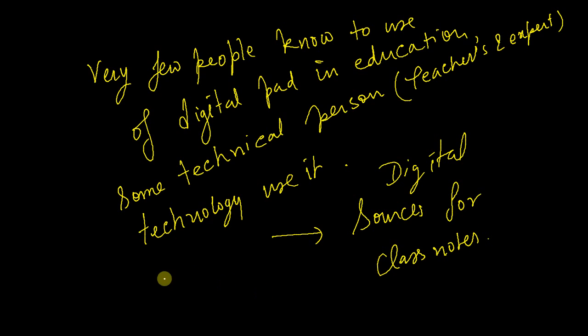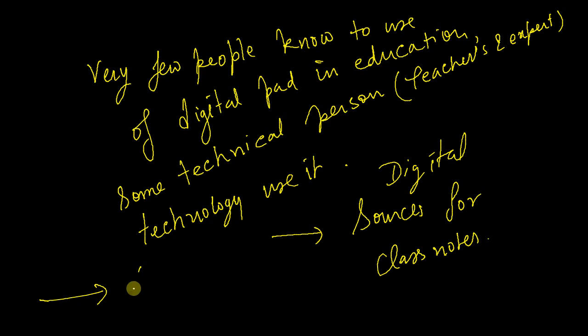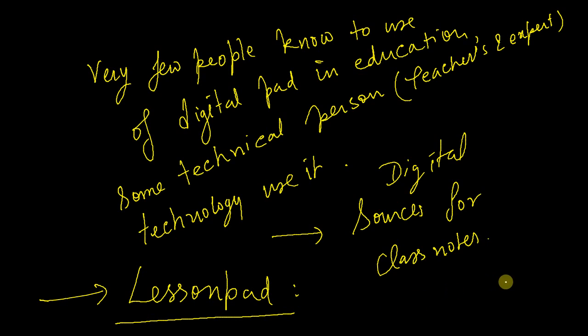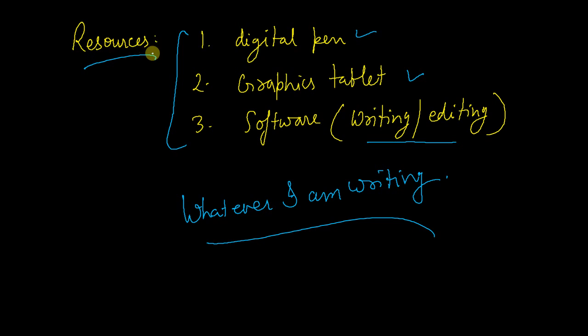And here I will discuss about the Lesson Pad. Right now I am writing using the Lesson Pad software and digital pen. So there are mainly three resources: one is digital pen, second is the graphics tablet, third is the software.